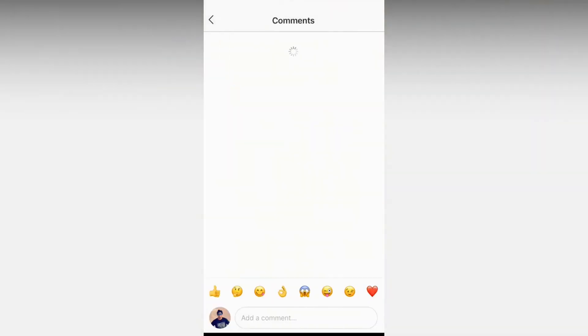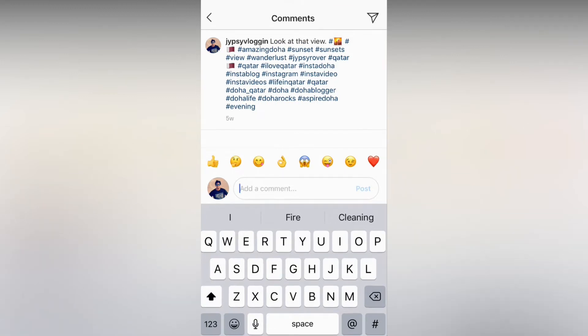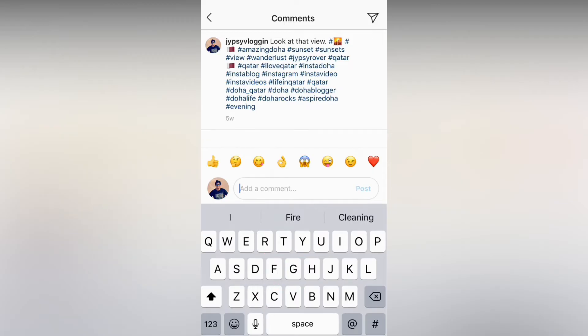I want to comment something blank, so here's what I have to do. I have to click the voice record button, then when the voice record screen appears I have to click the keyboard button.